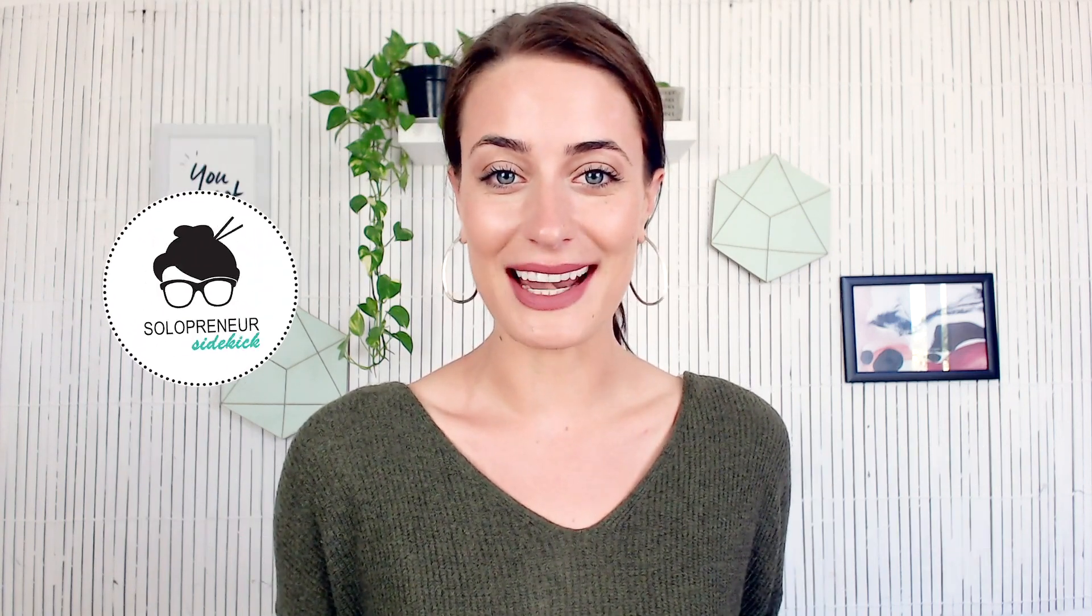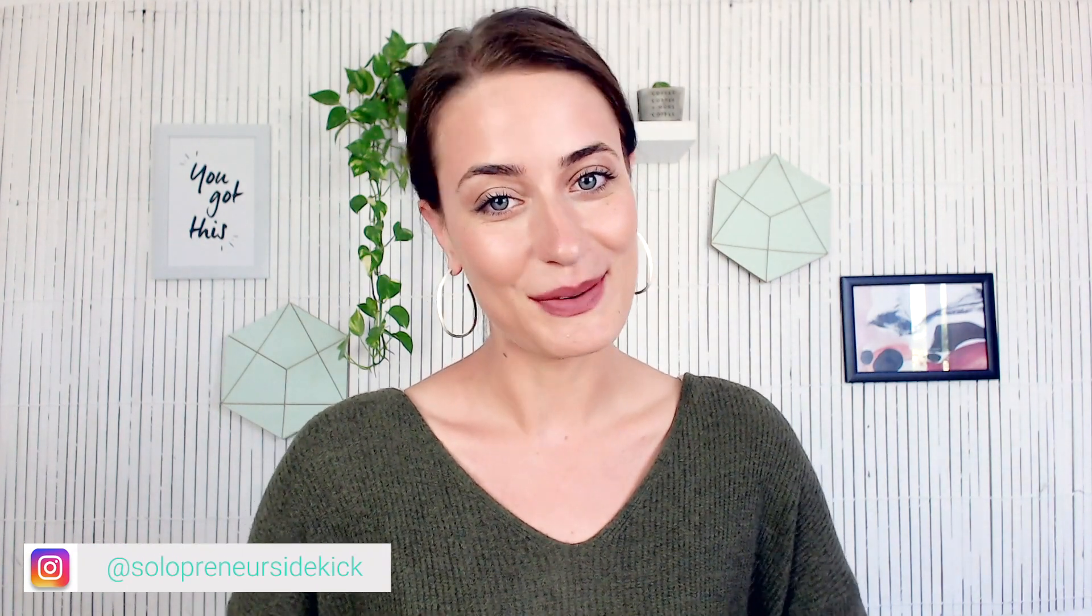If you're new here, hi, I'm Louise of SoleOpenerSidekick.com. I put out new videos every single week all about building your online business. So if that's something you're doing, make sure you hit subscribe down below and hit that little bell icon so you get notified every time I post something new.